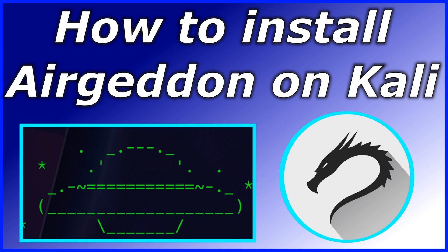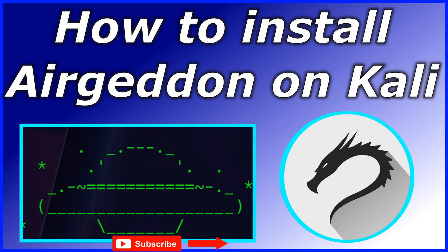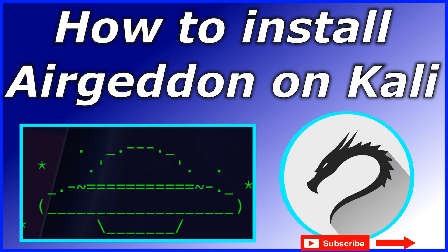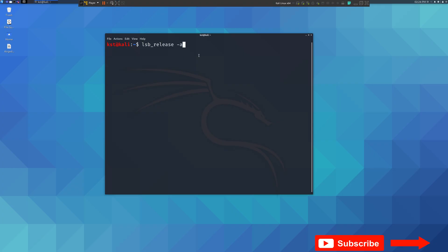In this video, I want to show you how you can install Ergadon on your Kali Linux machine. If you're not yet subscribed to my channel and you find my channel interesting, please take a moment to subscribe. This will greatly help the channel.